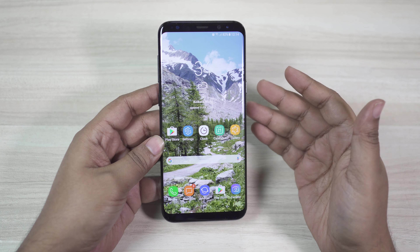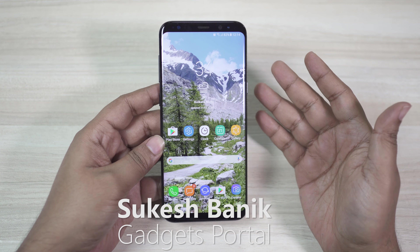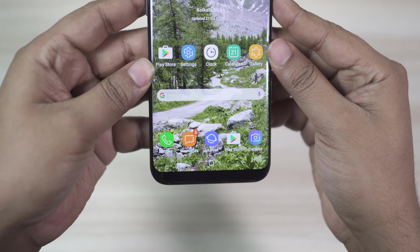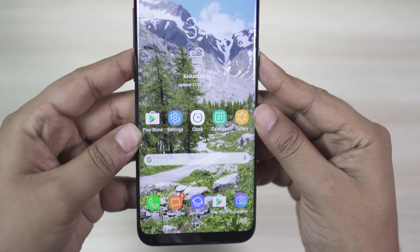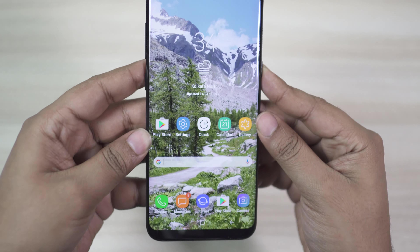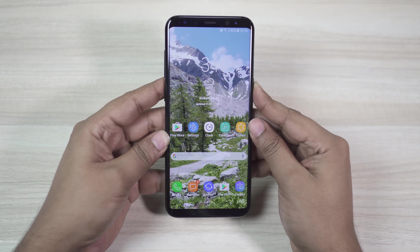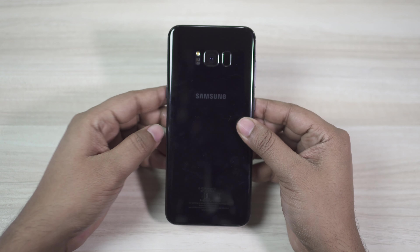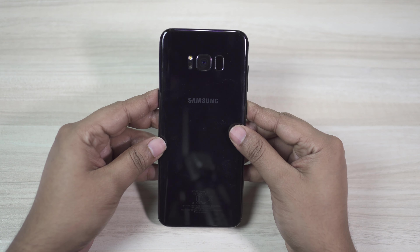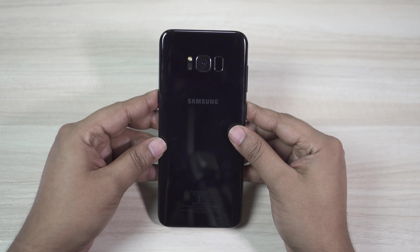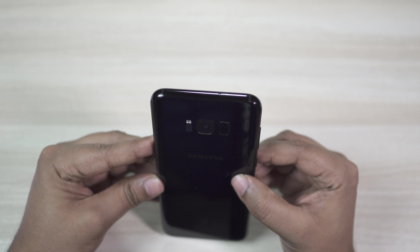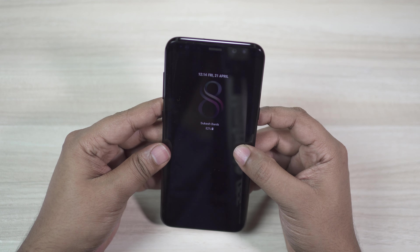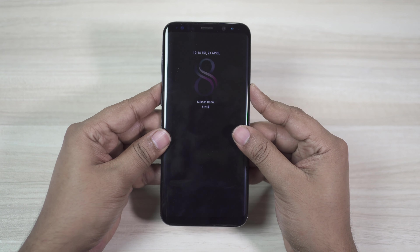Hey, what's happening guys, this is Shukesh once again and welcome to the second episode of the tips and tricks series on the all new Samsung Galaxy S8 and S8 Plus. Check the description below for episode number one. On the previous episode I showed you some tricks on the lock screen. In this episode I have some amazing tips and tricks — hidden features on the home screen you will surely love to know.